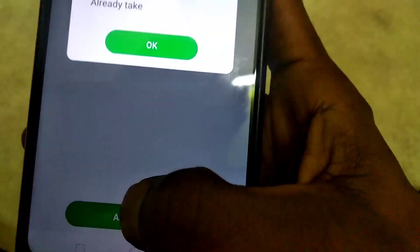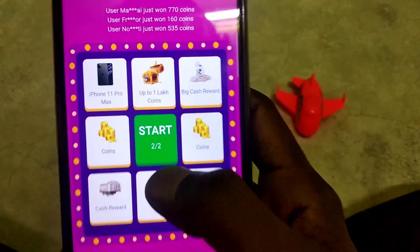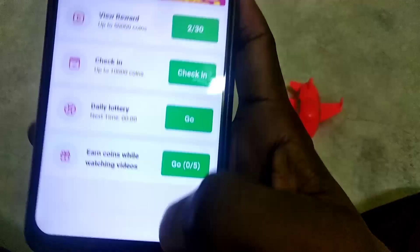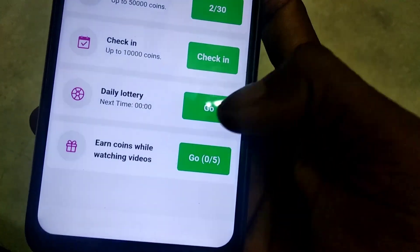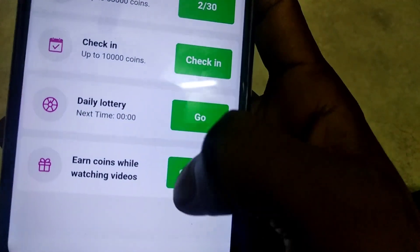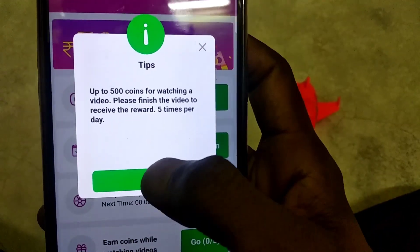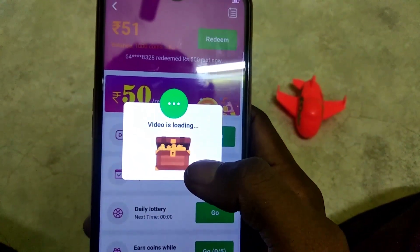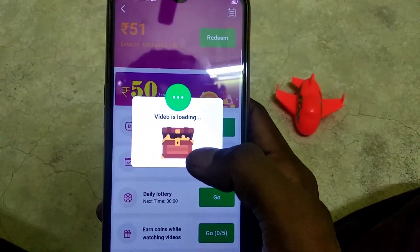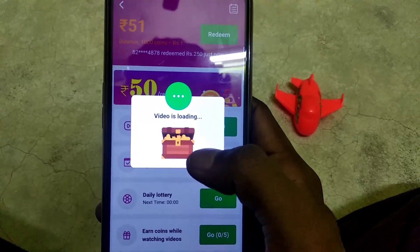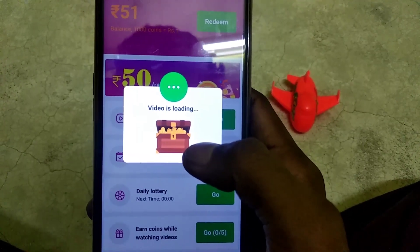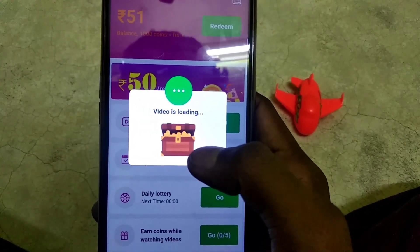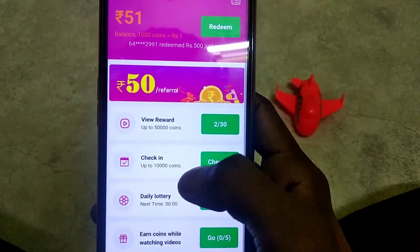You can use the network speed. You can download 2 applications or 5 applications. Then you can open it. If you open the ad, you can go back. If you add the ad, you can cancel it. The network is very slow.